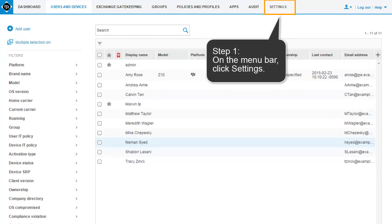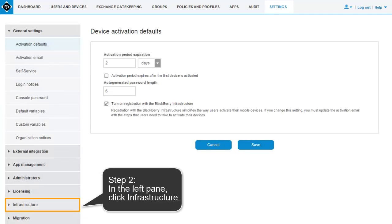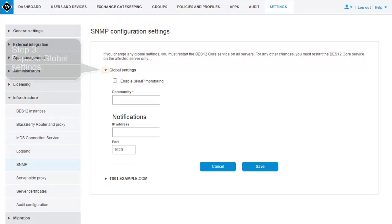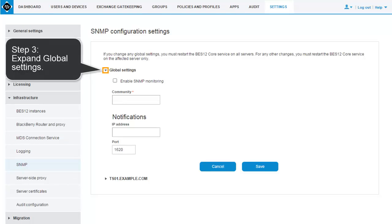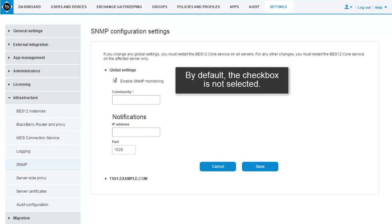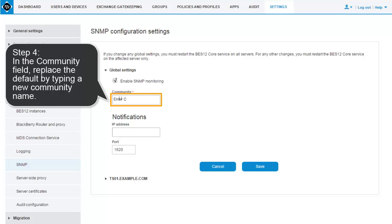Configuring SNMP in the BES-12 Management Console to monitor the BES-12 Core. Step 1: On the menu bar, click Settings. Step 2: In the left pane, click Infrastructure, and then select SNMP. Step 3: Expand Global Settings and select the Enable SNMP Monitoring checkbox. By default, the checkbox is not selected. Step 4: In the Community field, replace the default by typing a new community name.